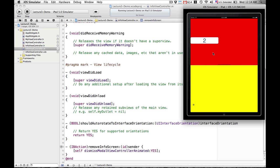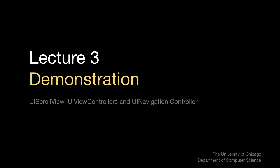I hope this helps you understand how UINavigationControllers work with view controllers to present different information.